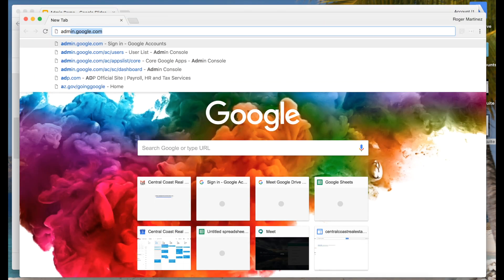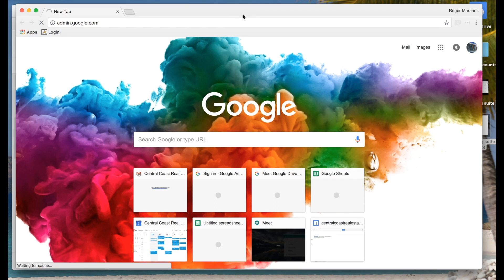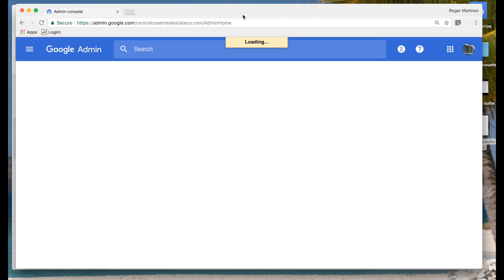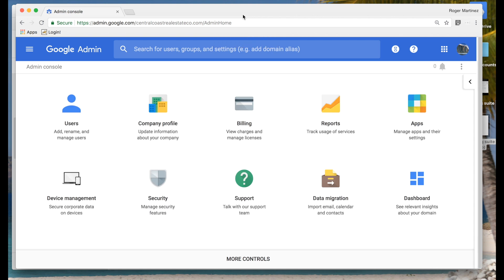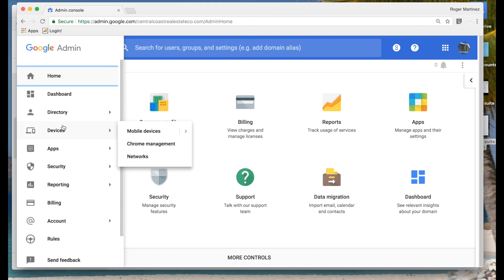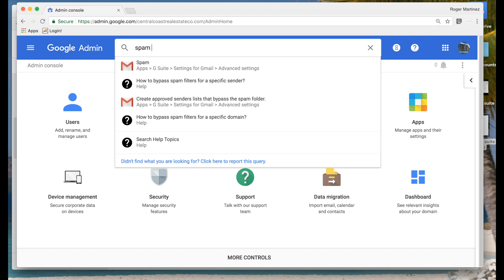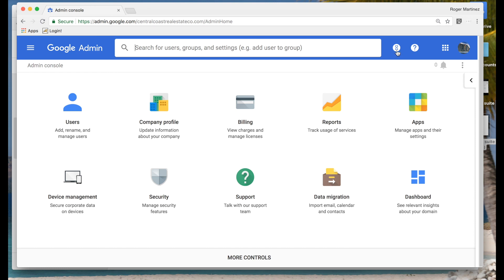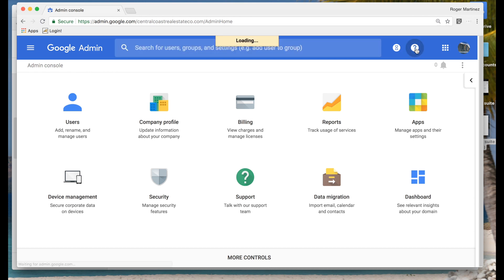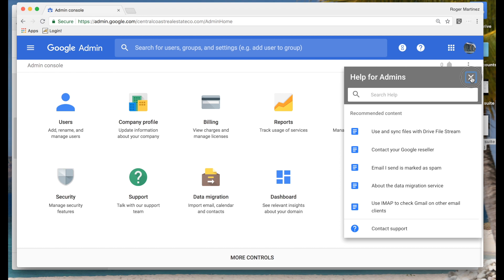Let's pull up our admin console on a demo G Suite instance and get started with a quick tour as you first login. In the top left-hand corner you have a series of navigation links which allow you to more quickly find what you're looking for. You can also use the search bar at the top to pinpoint information such as spam controls in Gmail. Further to the right you have a task icon indicating any ongoing tasks such as importing data from other mail systems, and you also have access to the G Suite help center directly within the admin console.